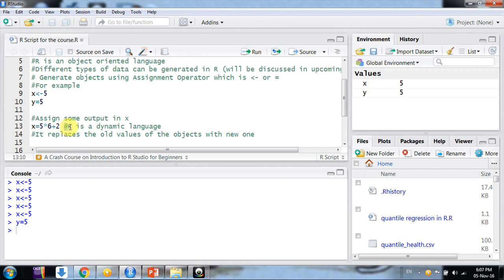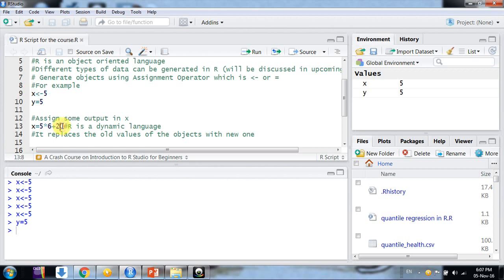When we write a hash and then write anything after it, it is ignored by R. R is a dynamic language — dynamic means whenever we assign a new value to an object, the old value is lost. Earlier we assigned X equals 5, but now after assigning the new value, X has changed to 32.